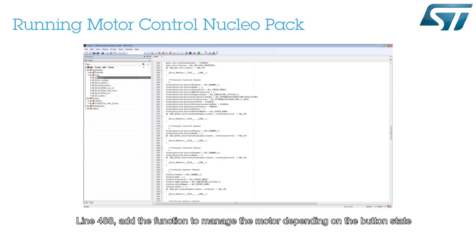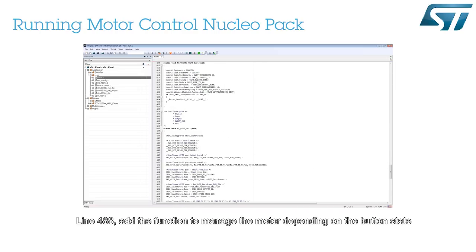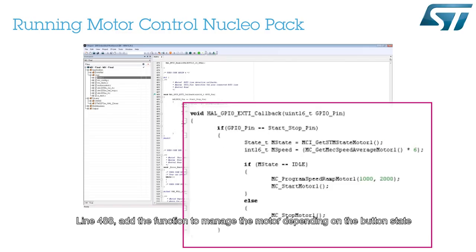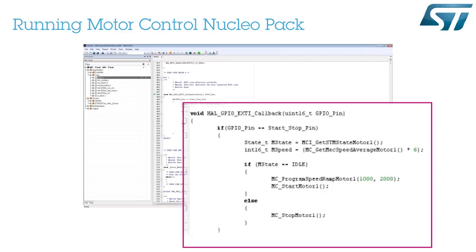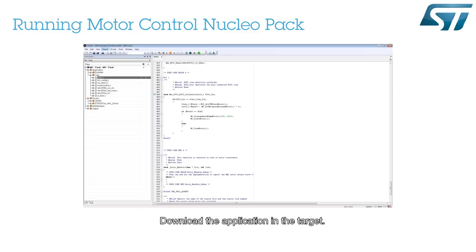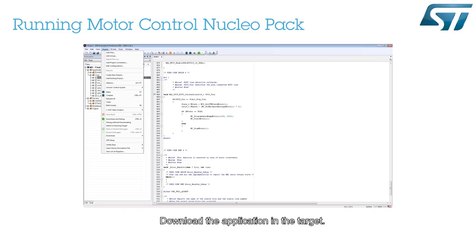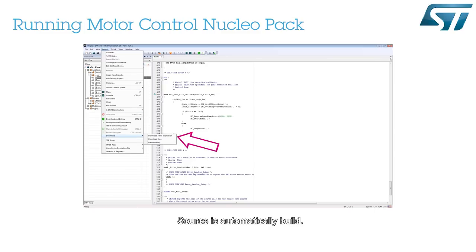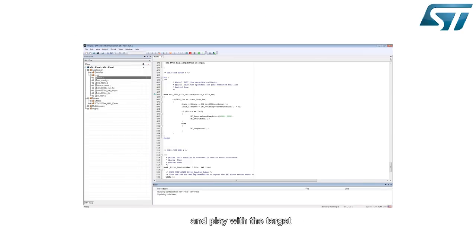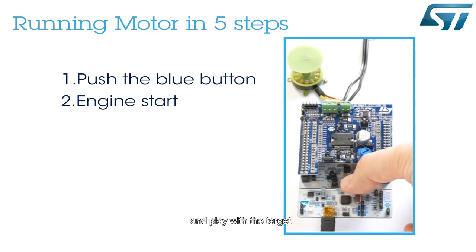At line 488, add the function to manage the motor depending on the button state. Download the application to the target. The source is automatically built. And play with the target.